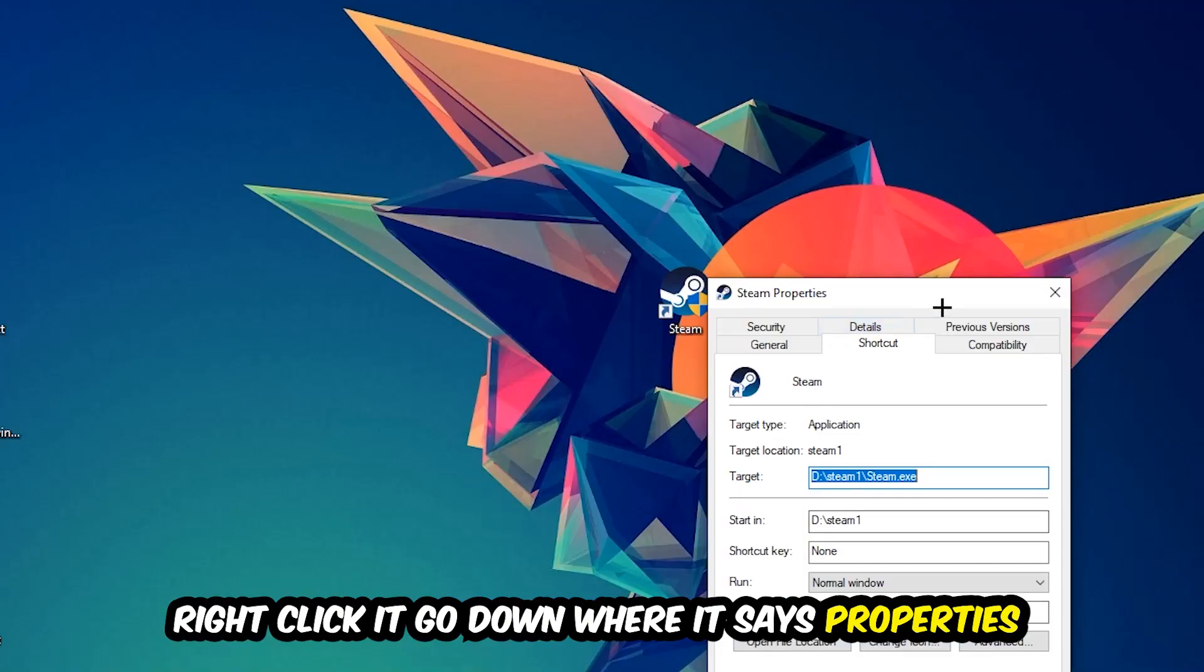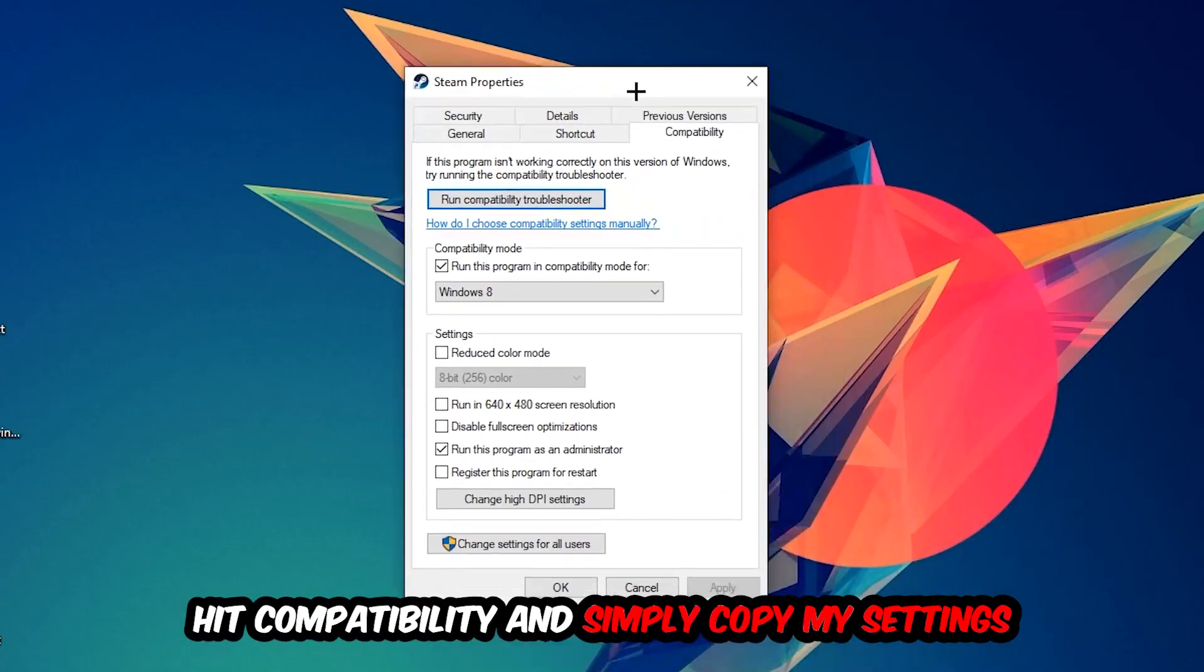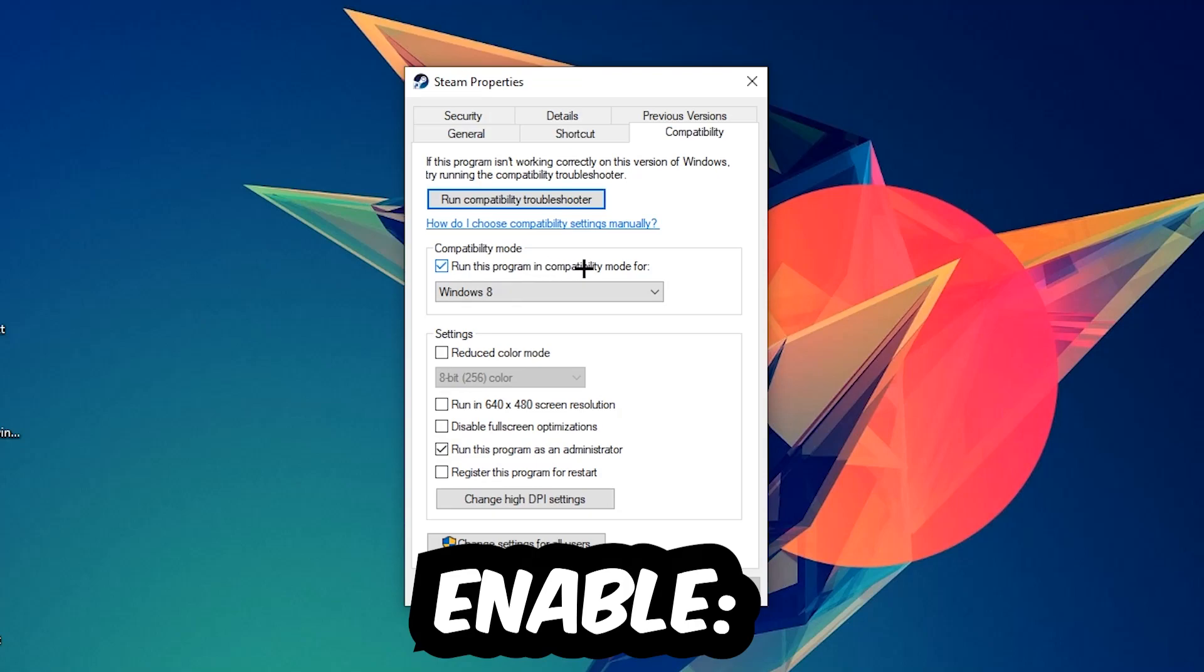You're going to hit Compatibility and simply copy my settings. So let's quickly run through it: enable Run this program in compatibility mode for, select Windows 8, disable the Disable fullscreen optimizations, as well as enable Run this program as an administrator.